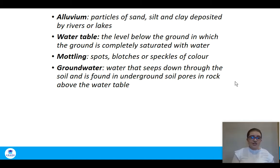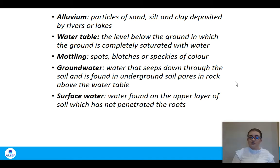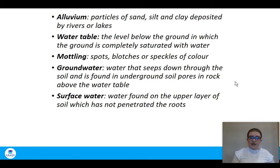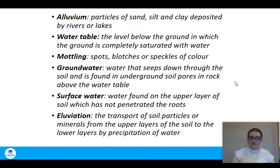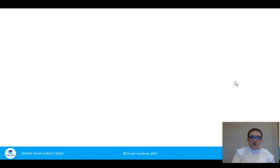The soil is like a sponge — it absorbs a certain amount of water, but too much leads to waterlogging, which is not good for growth. Surface water is found on the upper surface of the soil and hasn't penetrated — typically occurring with very heavy prolonged rainfall when water cannot seep through quickly enough. Alluviation is the transport of soil particles — sand, silt, and clay — from upper areas of the soil to lower areas.